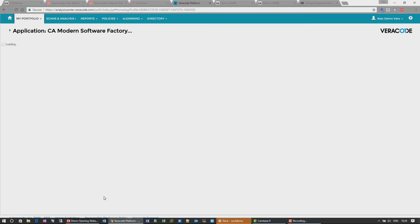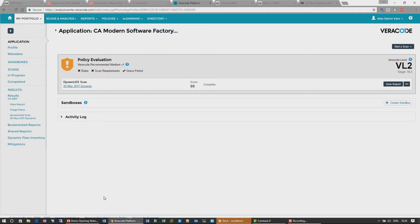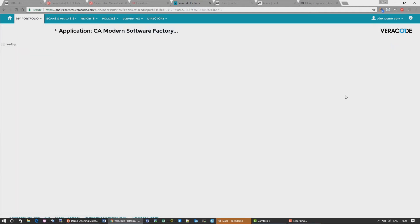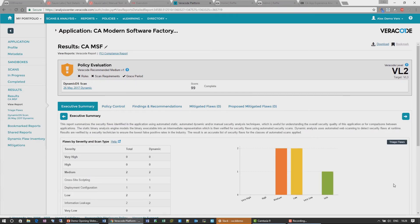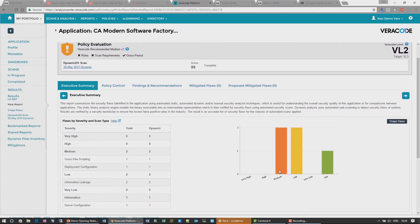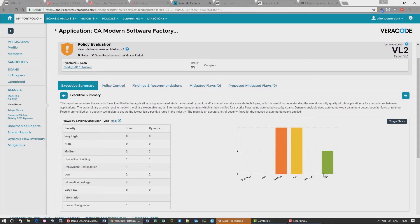So we can see from our results that we have some warnings. And if we look at the report, what we can see is in this little graph, we're showing that there's a couple of mediums, a couple of lows and an information warning. So at this point, obviously, from a code perspective, we know the actual application is working. But we are now aware of there are some vulnerabilities in that code that we should have a look at.